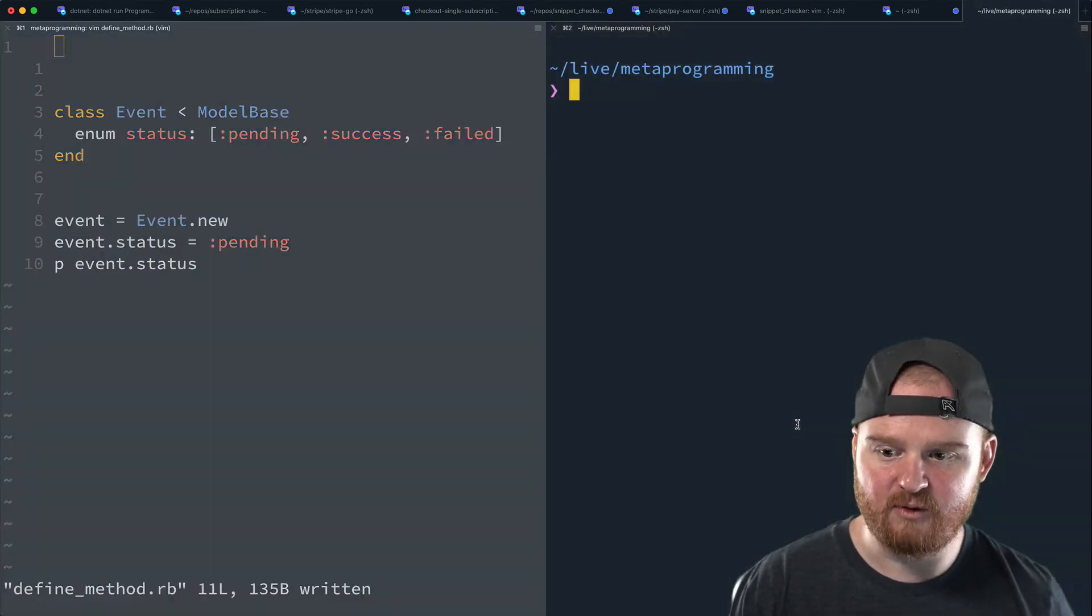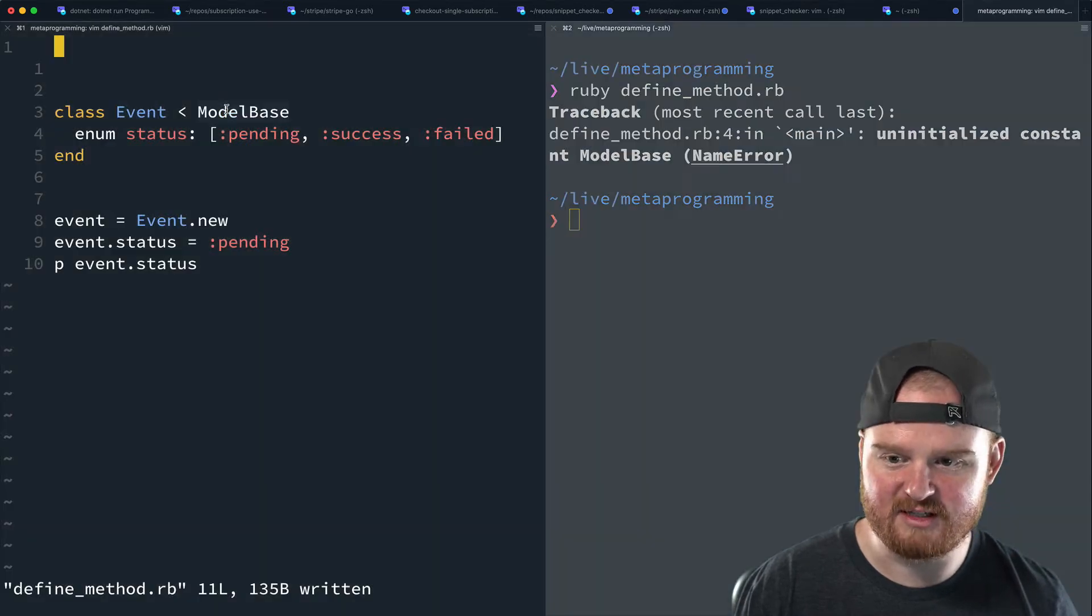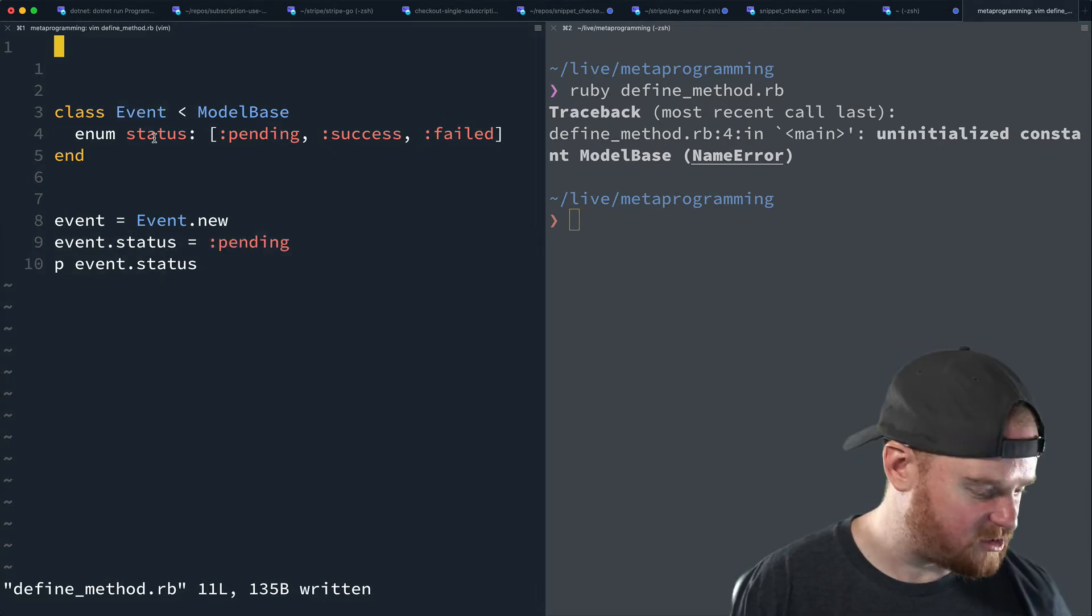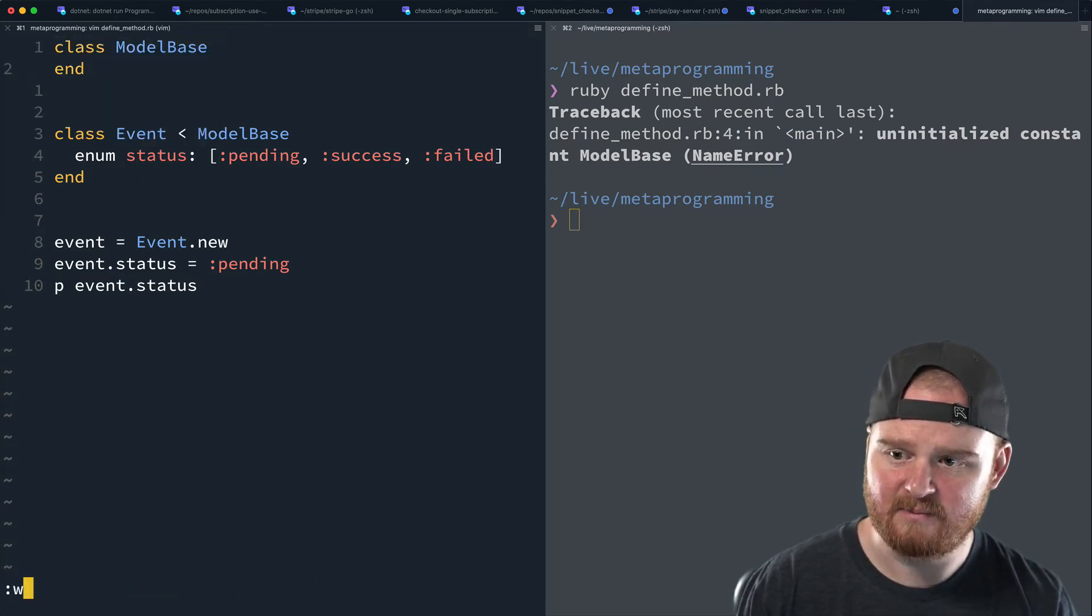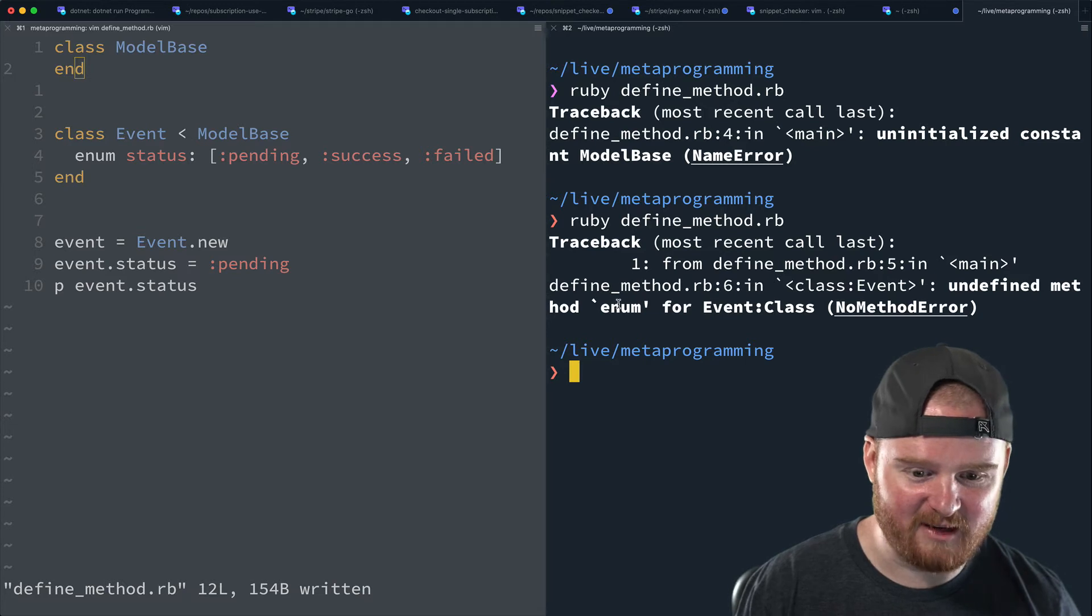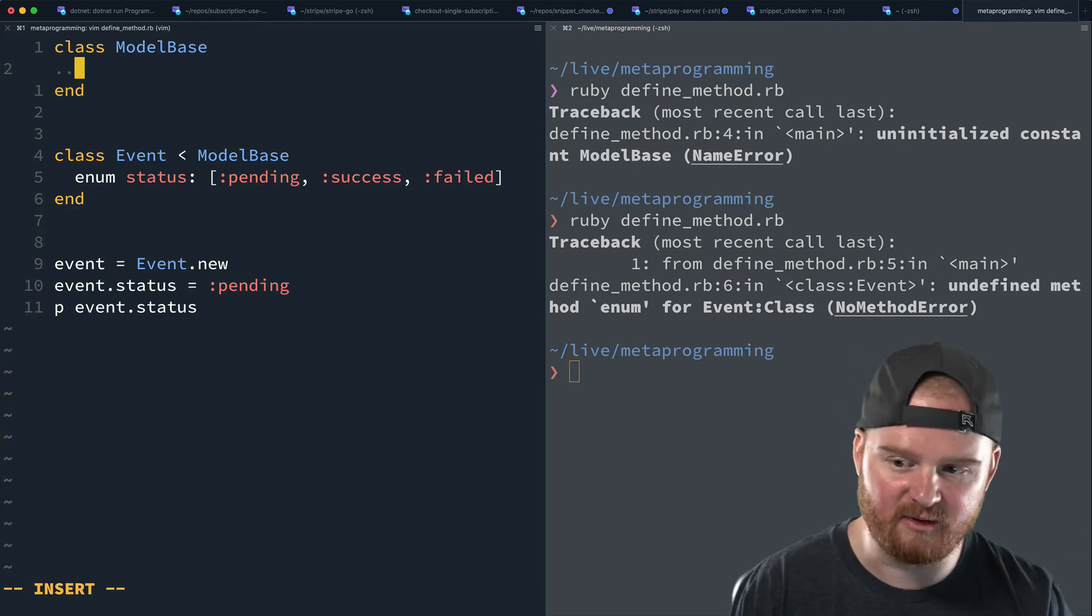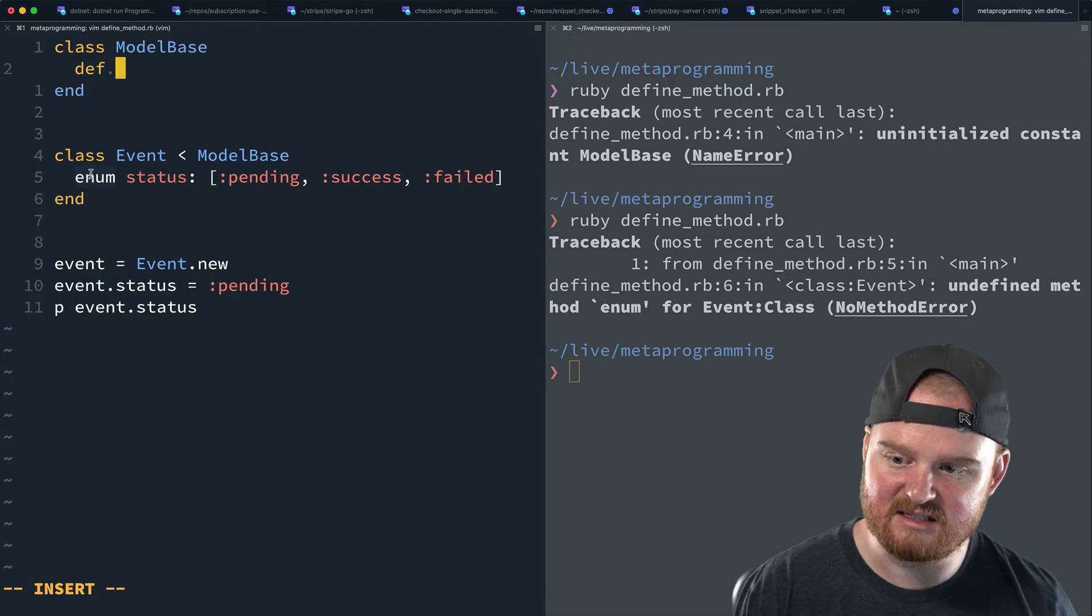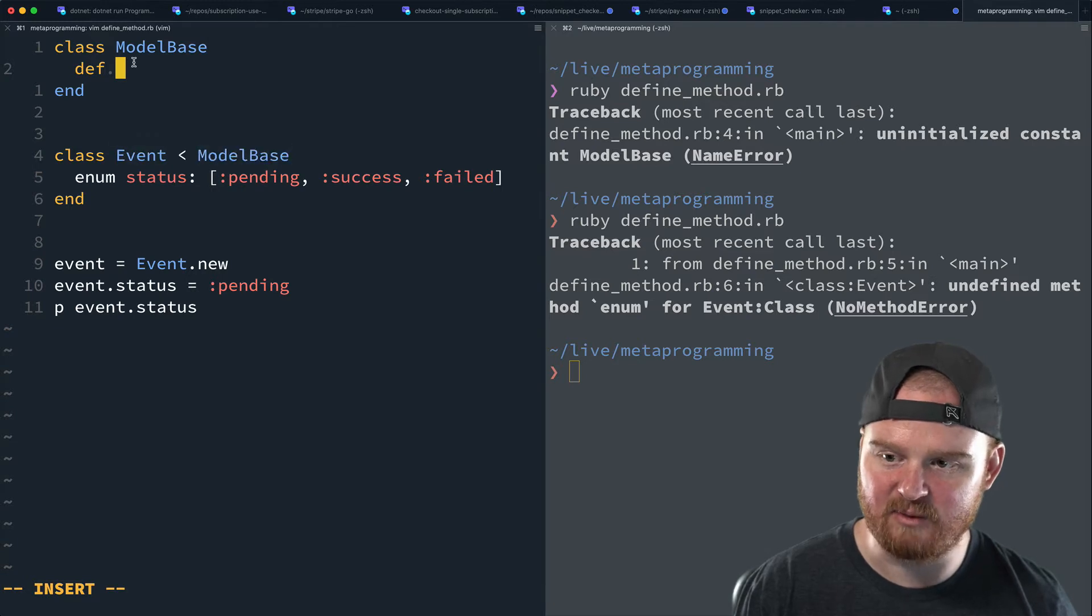So this is kind of where we want to get to initially. And so if we ran this right now, this is going to fail because we don't actually have a model base defined yet. And the second is that status isn't a method on event. So let's first define model base class model base. And then we'll run this again, we're going to just use like sort of error driven development here. So undefined method enum for event class. So let's add that into the model base in case we wanted to use this enum thing for other models.